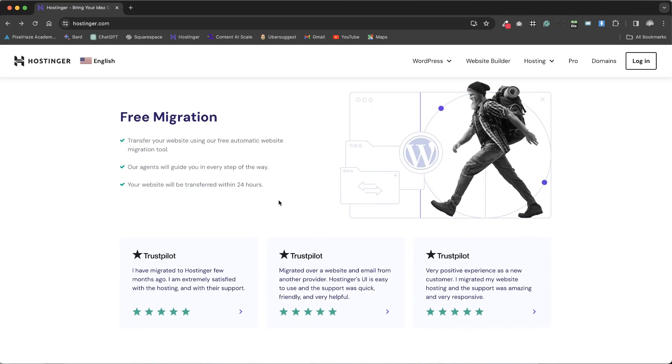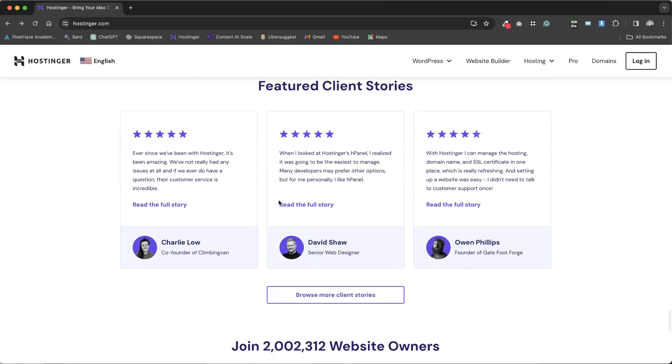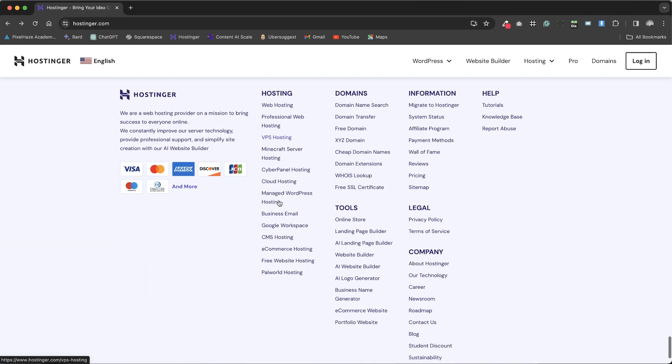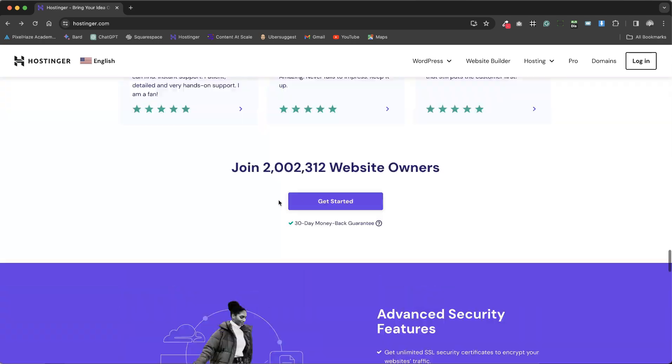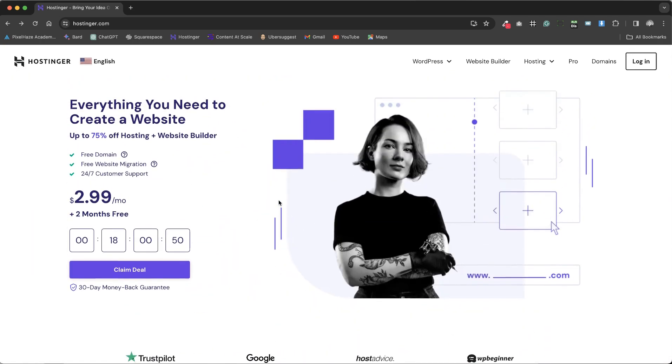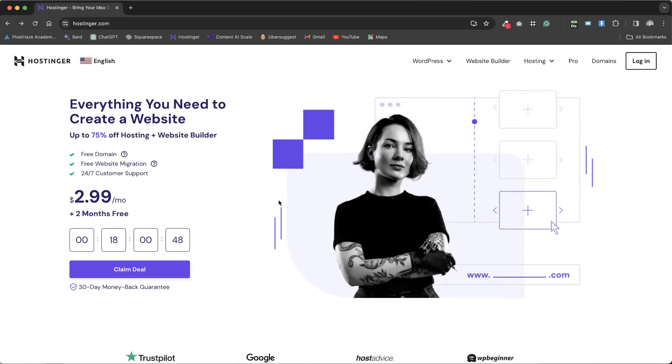Hostinger simplifies the process of moving your website to their platform with a free migration service, specifically tailored for WordPress websites. This feature is particularly beneficial for those looking to switch hosting providers without the hassle.